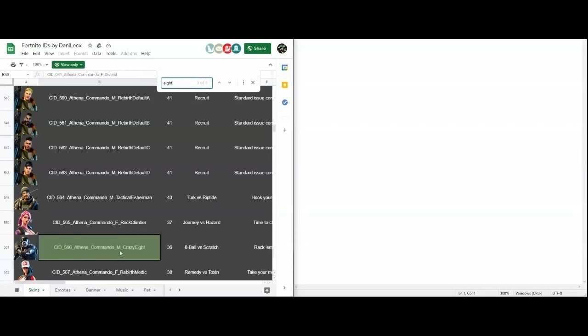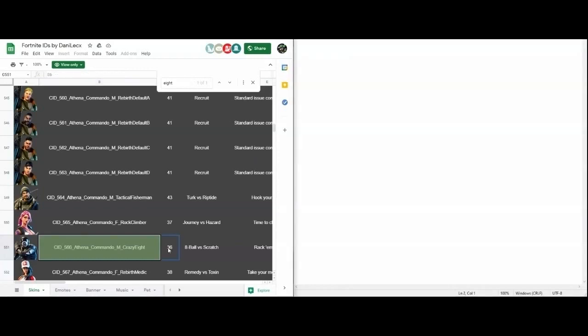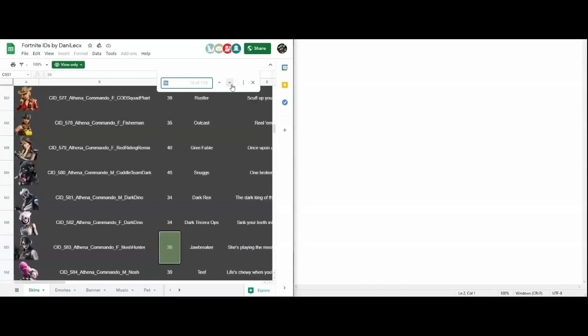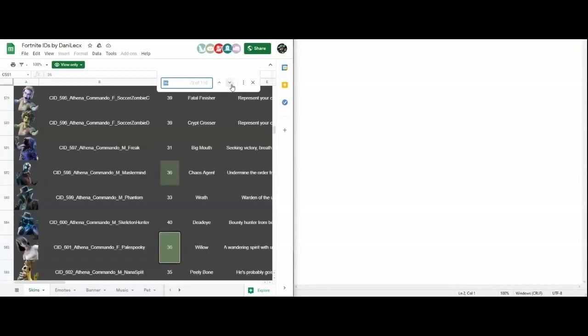Once you've found the ID of the item that you want, you're going to want to copy and paste that into a notepad. You're going to want to copy and paste the number into the search bar so you can find another cosmetic that has the same number of characters.